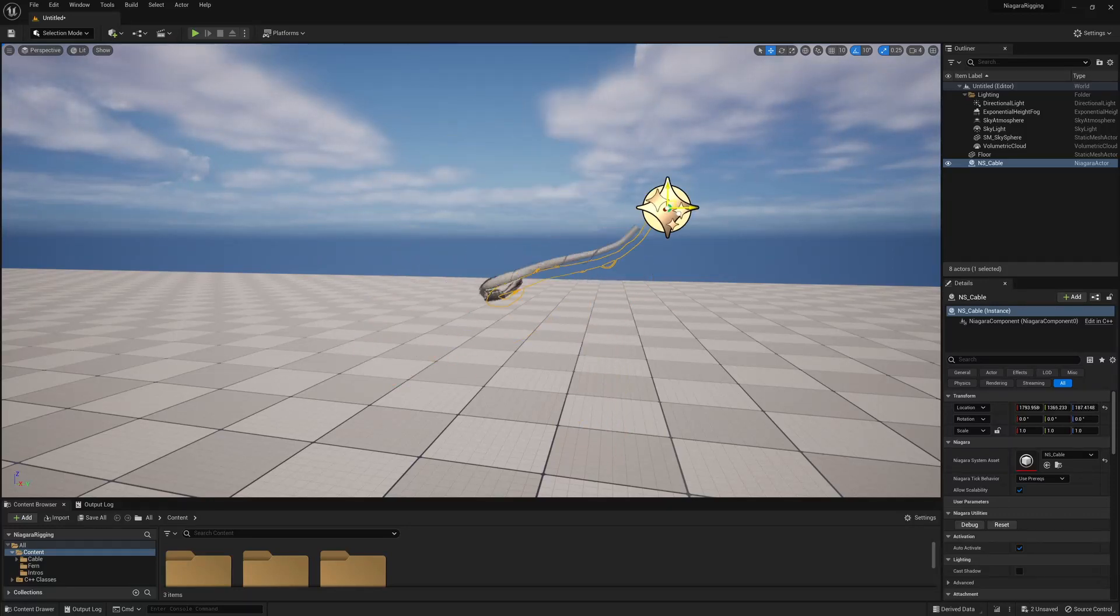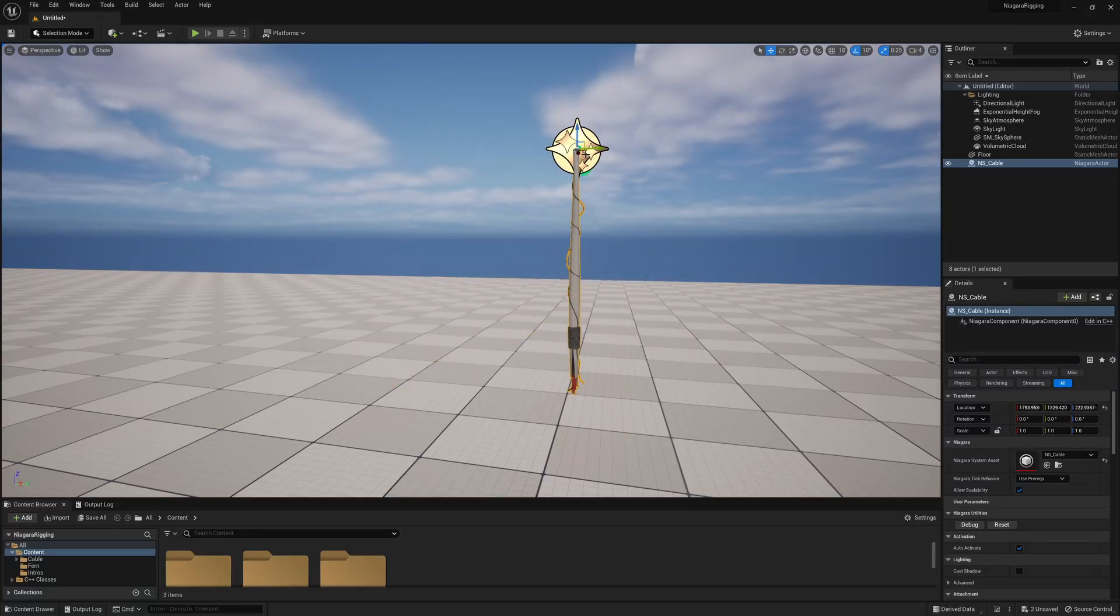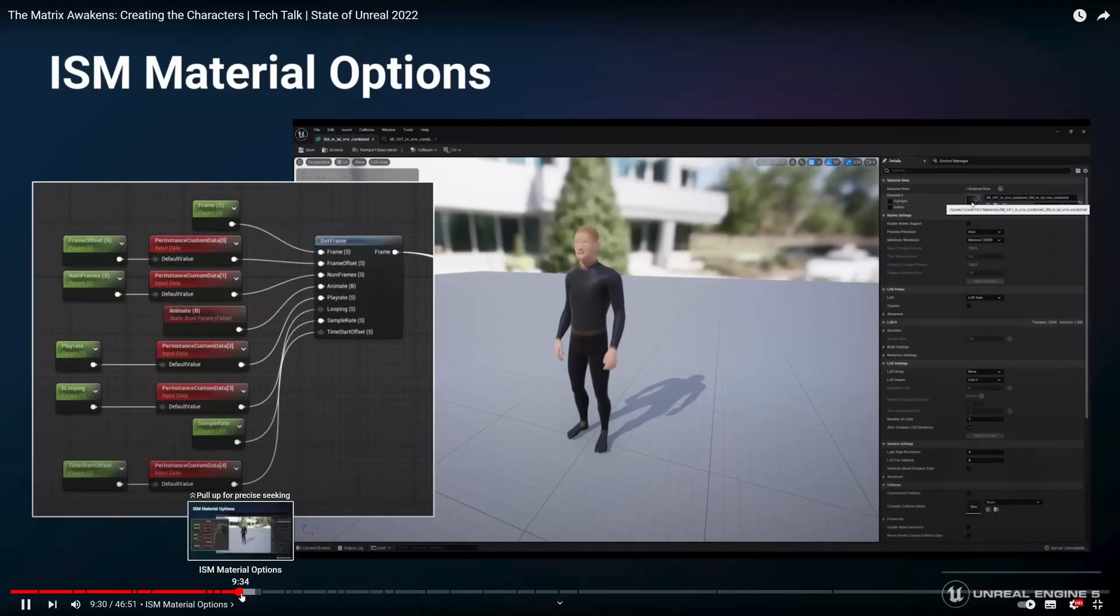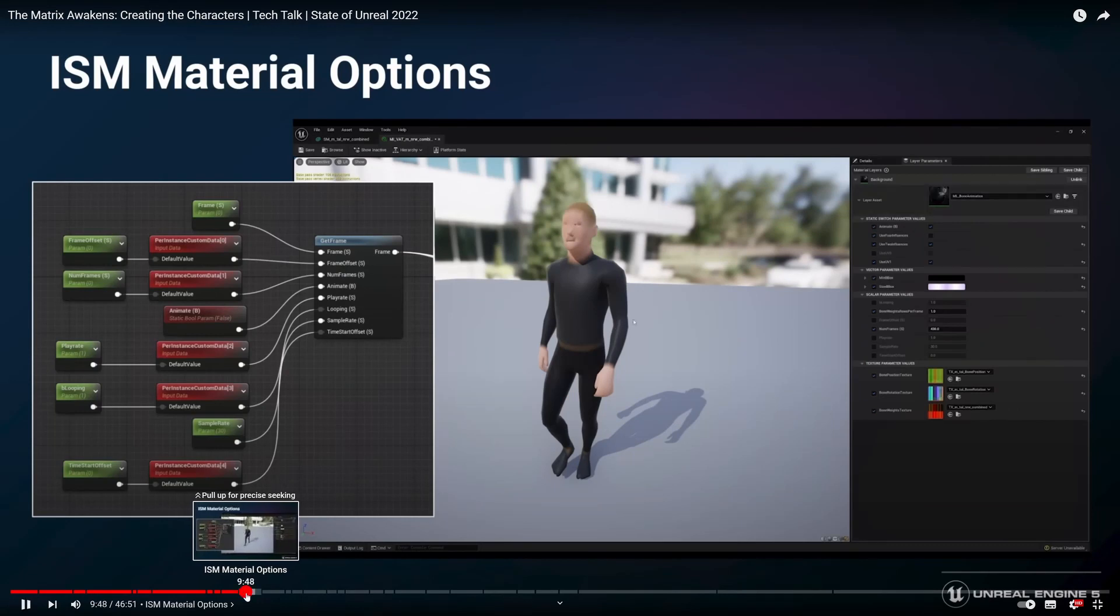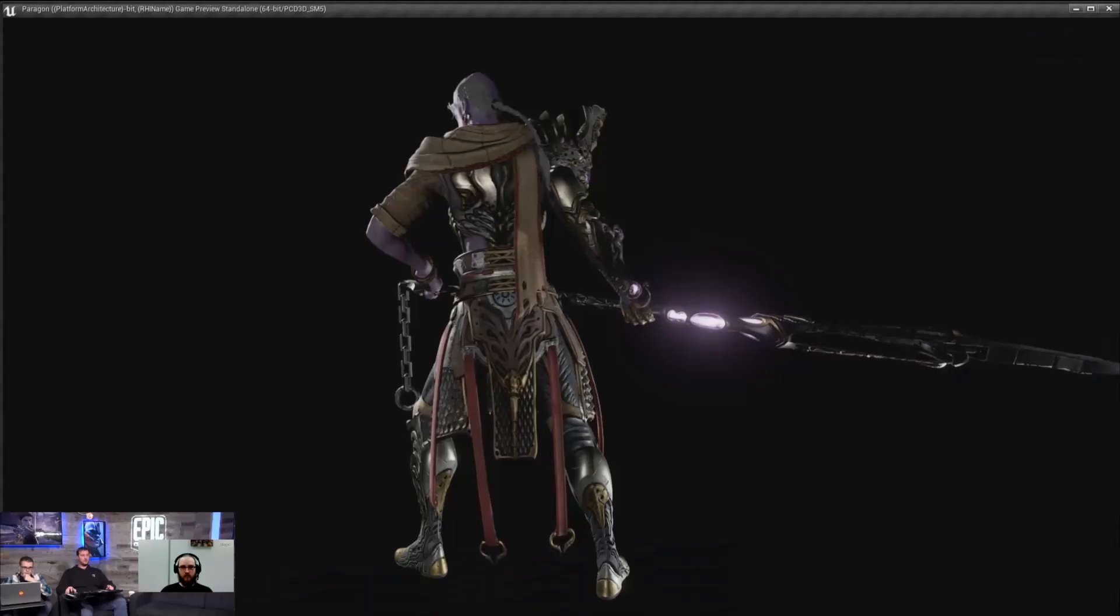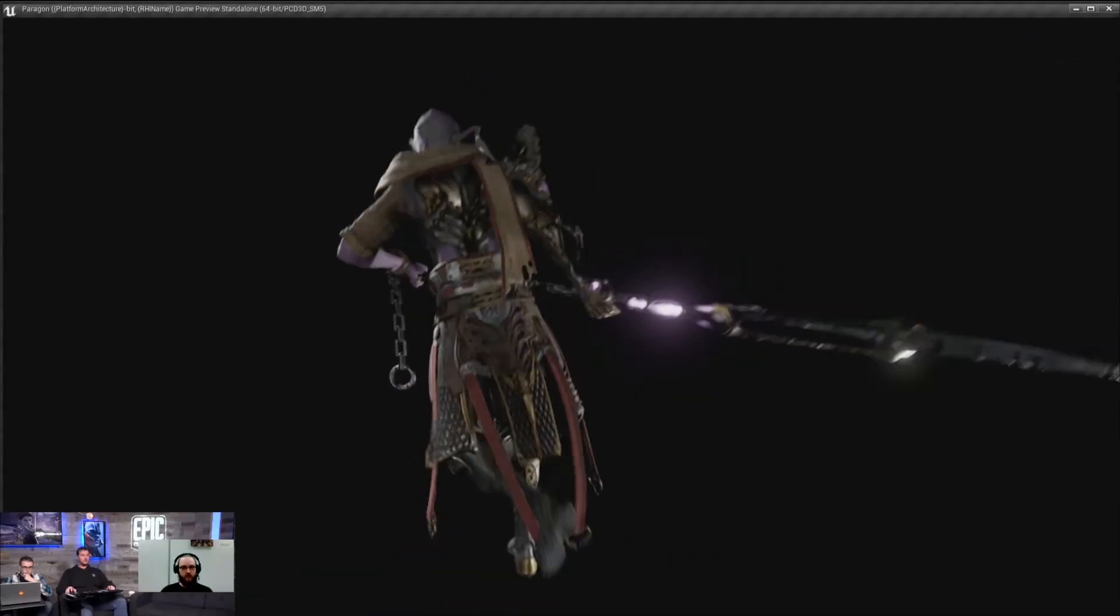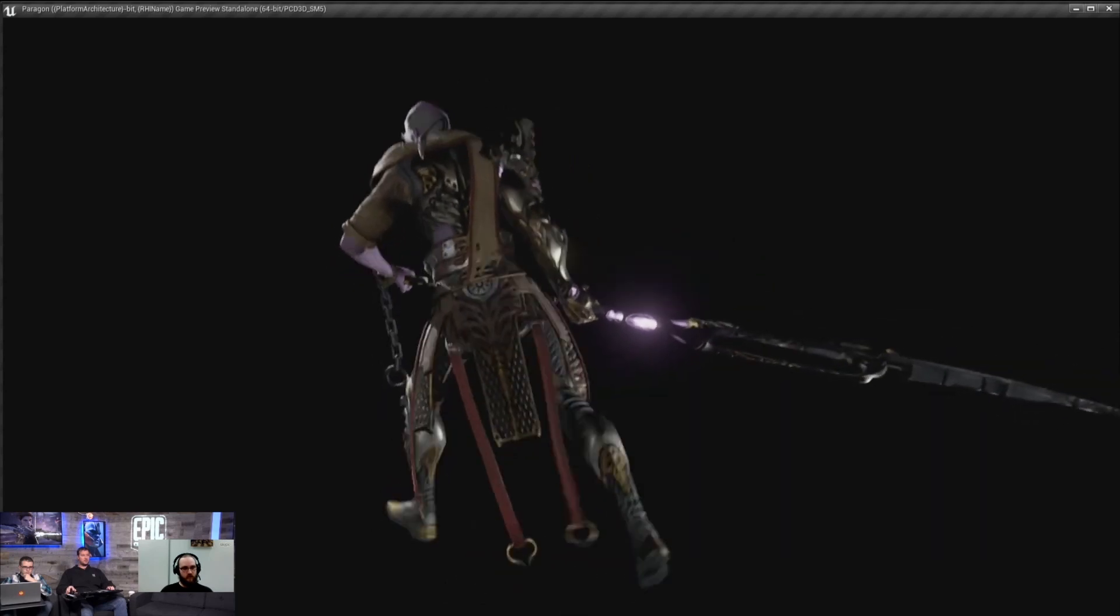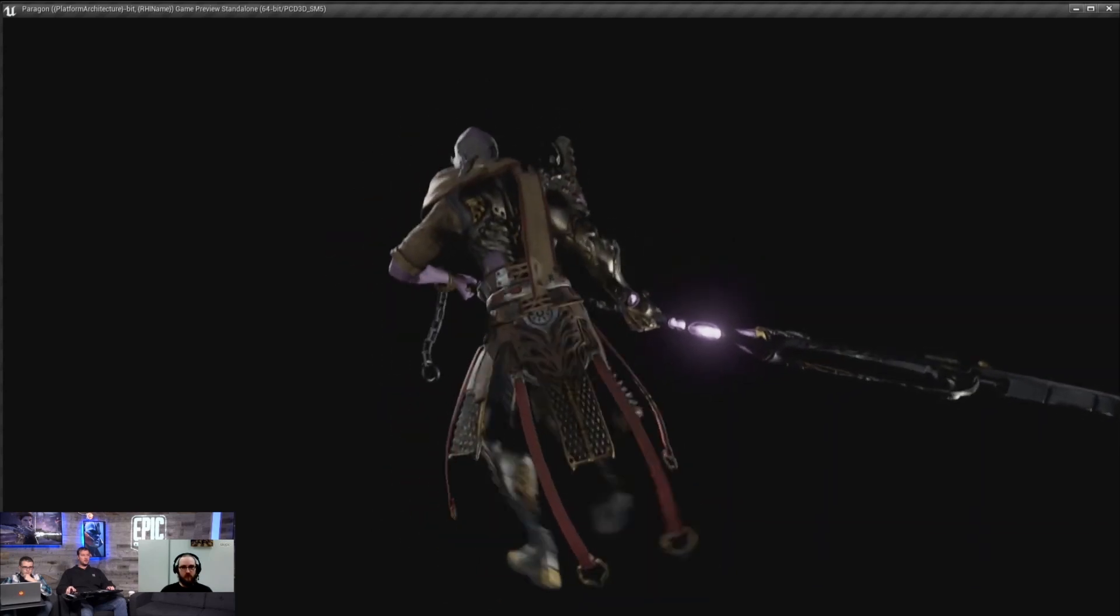Let's make static meshes react to the environment using Niagara. You probably already know about vertex animation textures and you've probably seen dynamics before, like character dynamics or just generally physics in Unreal.